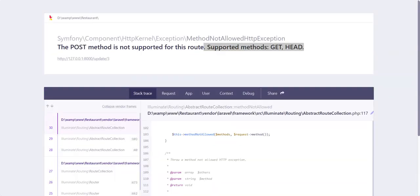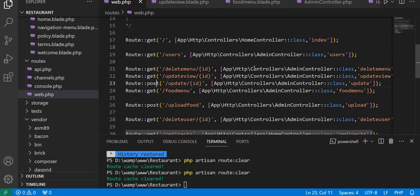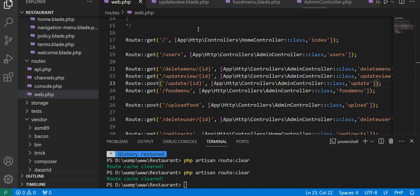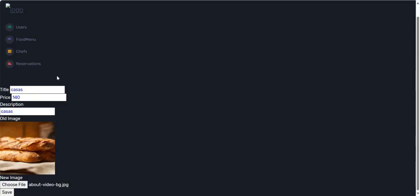GET method is not supported for this route. We have to save this file because we are updating our view component. After updating it, let's again try to call this file.